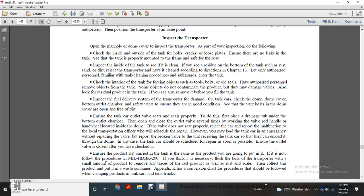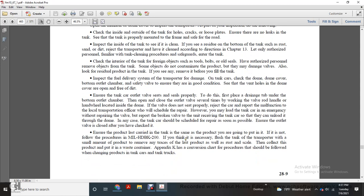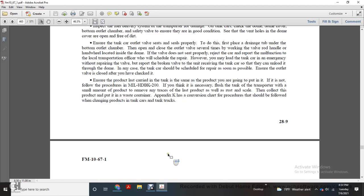However, you may load the tank car in an emergency without repairing the valve, but you will report the broken valve so that all units receiving the tank car can unload it through the dome. In any case, the tank car should be scheduled for repair as soon as possible. Ensure the outlet valve is closed after you have checked it. Ensure the last product carried in the tank is the same as the product you are going to put in. If it is not, follow the procedure in Military Handbook 200. If necessary, flush the tanker transport with a small amount of the product to remove any trace of the last product. Collect this flushed product and put it in a waste container. Appendix K is a conversion chart with procedures that should be filed when changing products within tanks and tanker trucks.